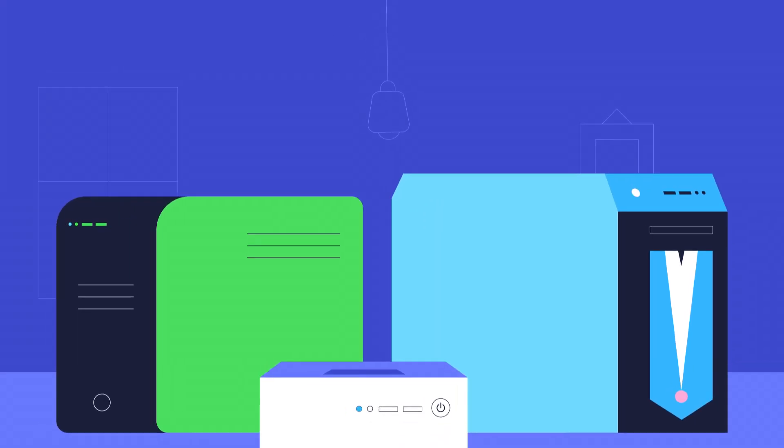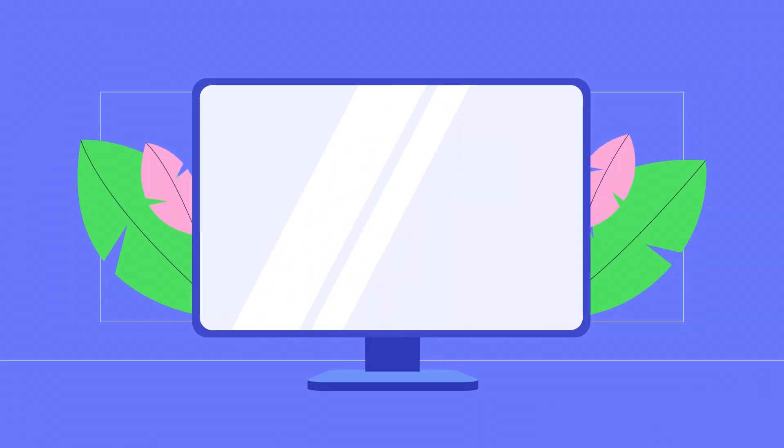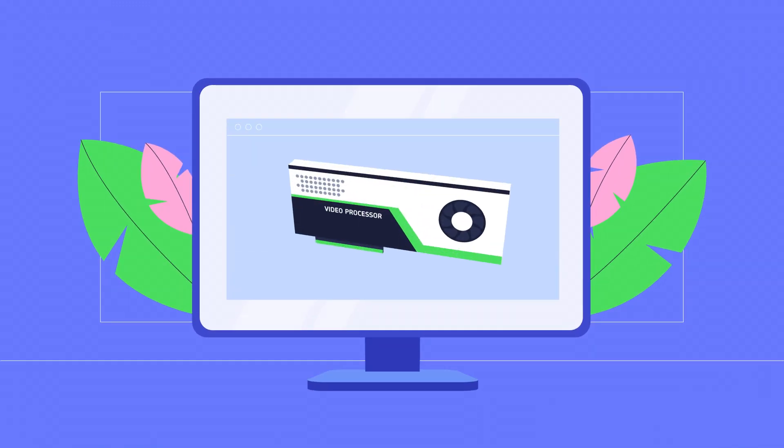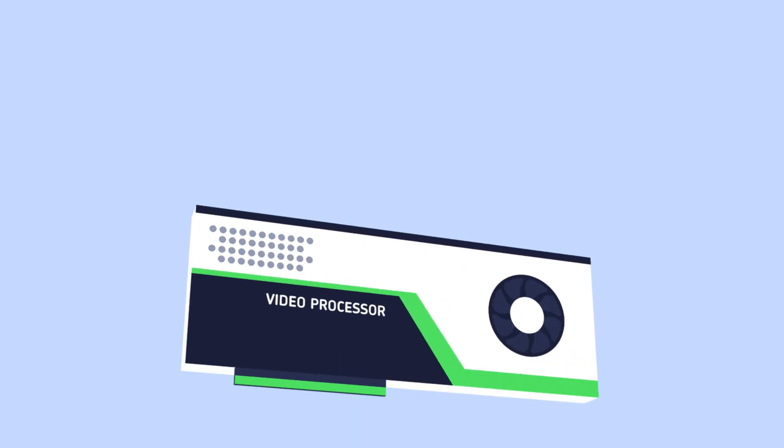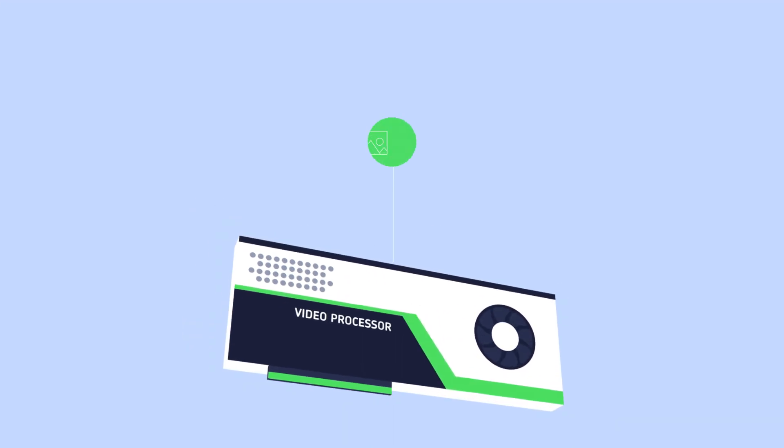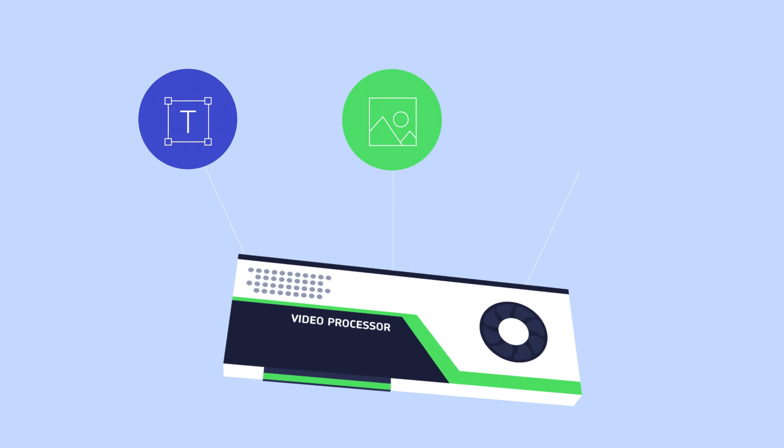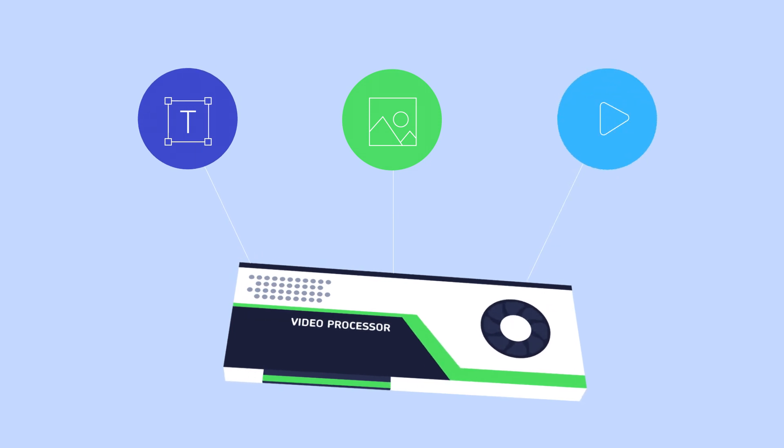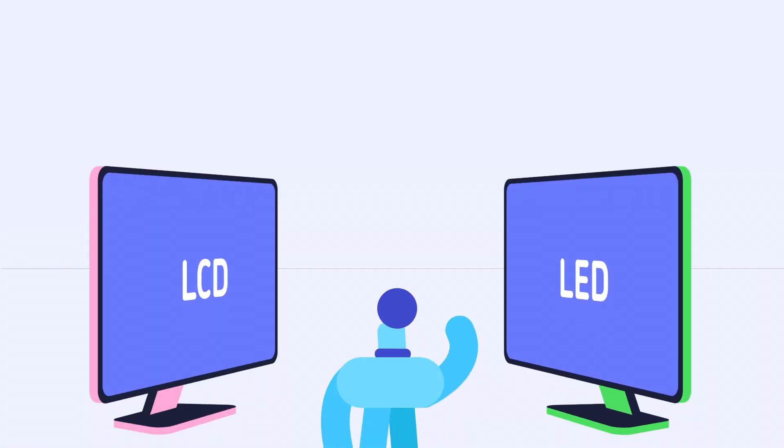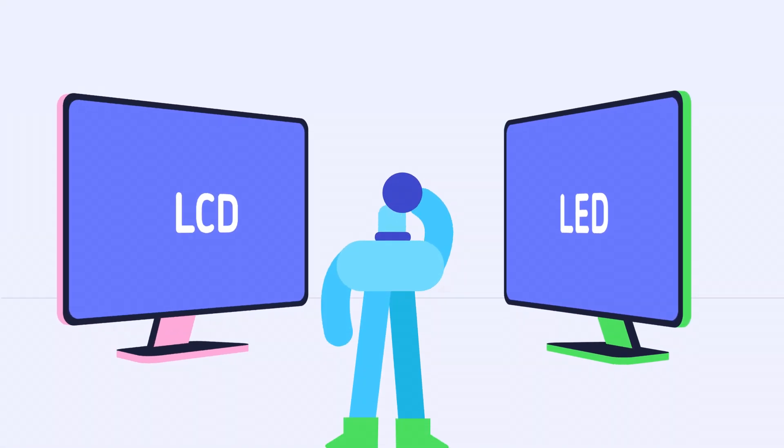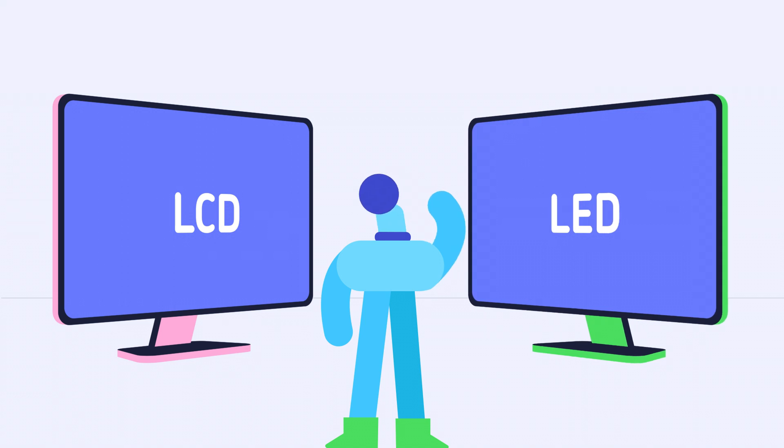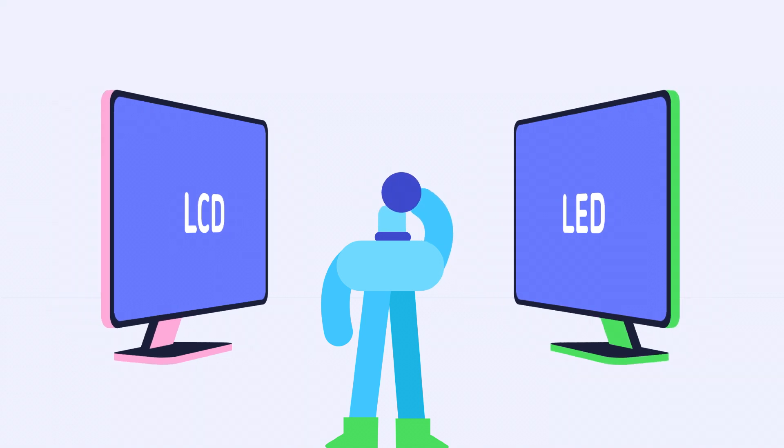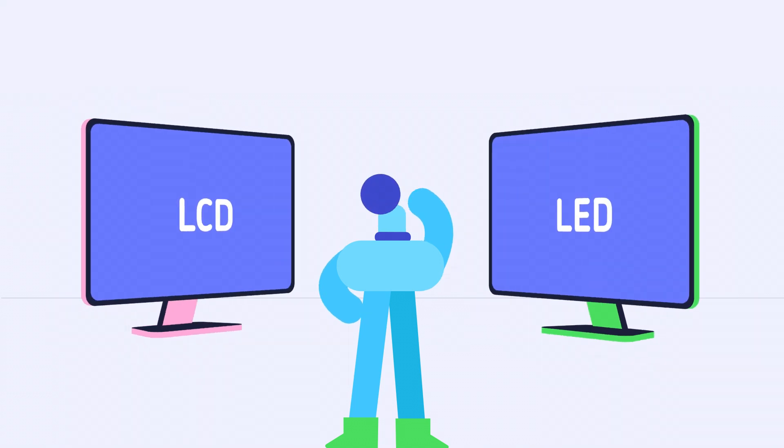To view things on your computer, you'll need a monitor. The monitor uses the video processor inside your computer case to display images, text, and other content. Most monitors have an LCD or LED display, both of which are very thin so they don't take up much space.